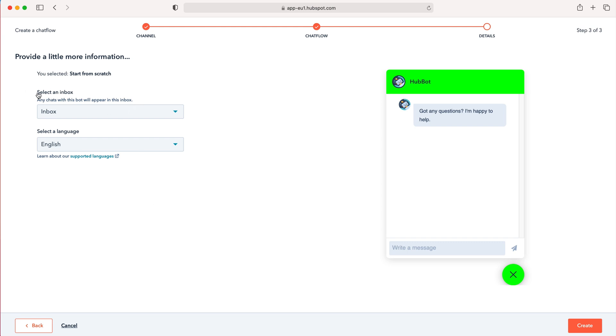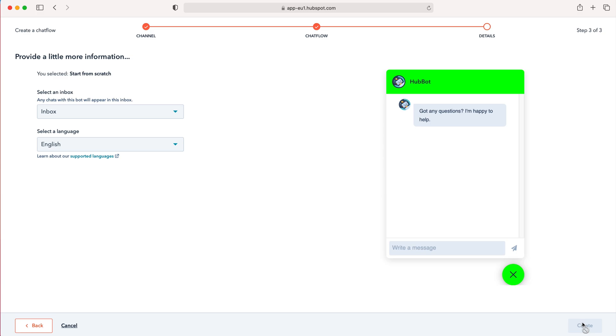Then you need to select the inbox that the chats will appear in. So just select your normal inbox and then select a language. Of course mine's going to be English and then just press the create button.